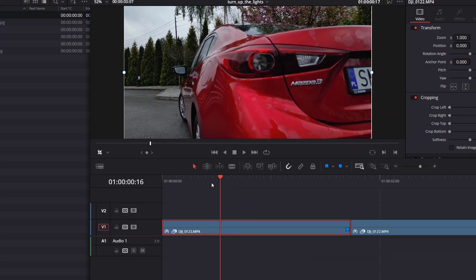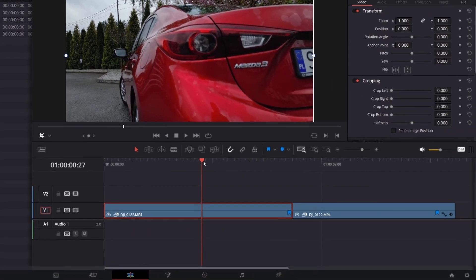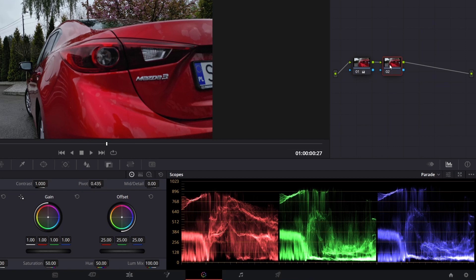So again, we have our clip in a timeline. Go to the color page, select the node, Alt-S and then create two parallel nodes.